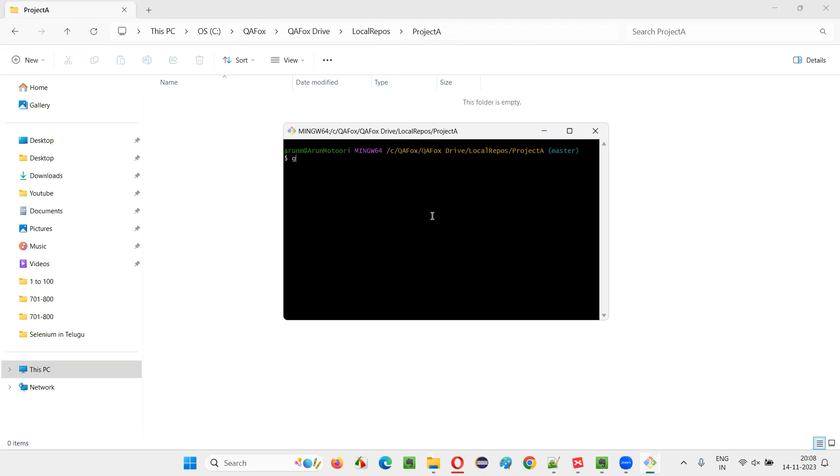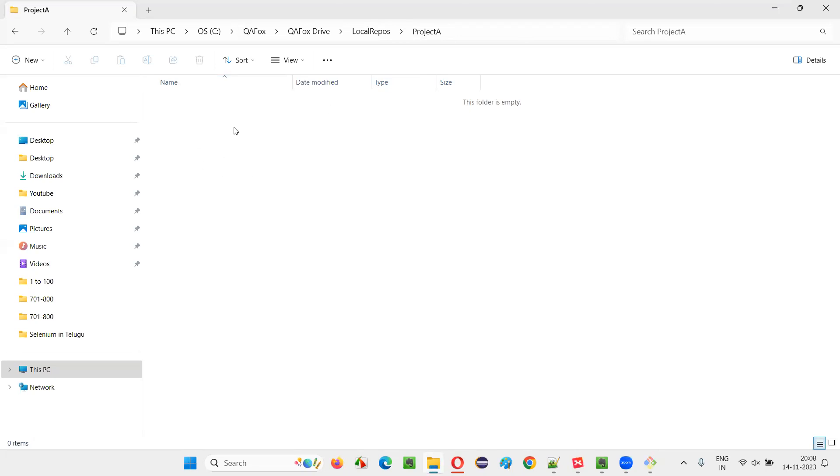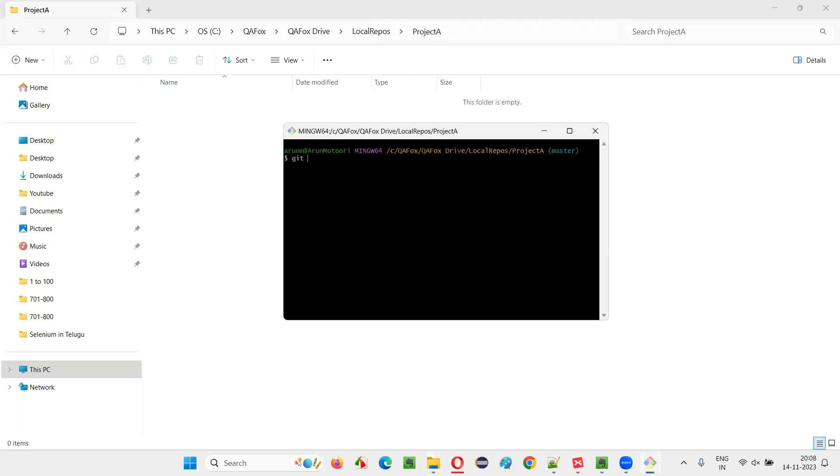Right now, before I run the command, you see the project A folder is completely empty. But after I run the command like git init to initialize this project A folder as a git repository, I have to run this command. Init stands for initialization. After I run this command...